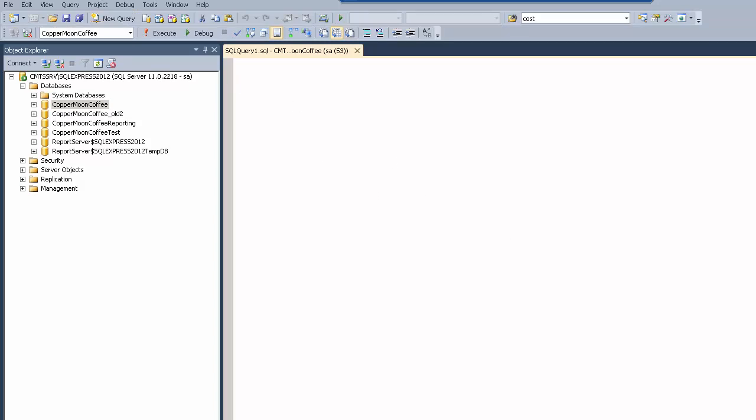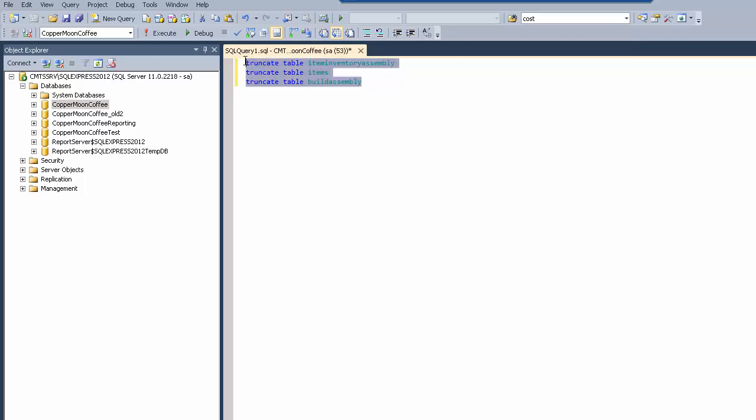And so what we're going to do here is we're just going to put in our truncate statements, and then what we will do is highlight them and click execute.